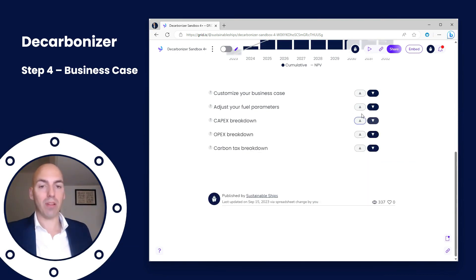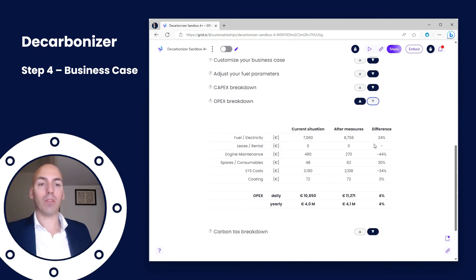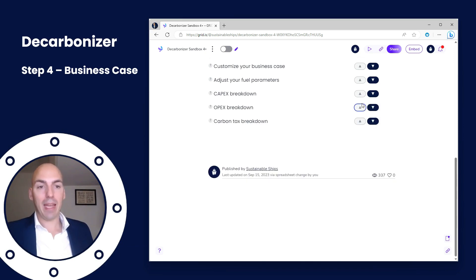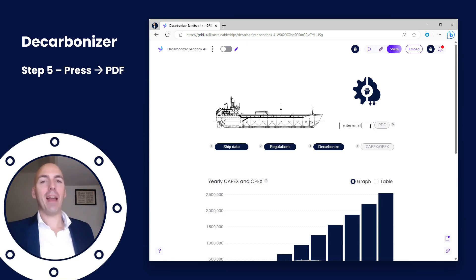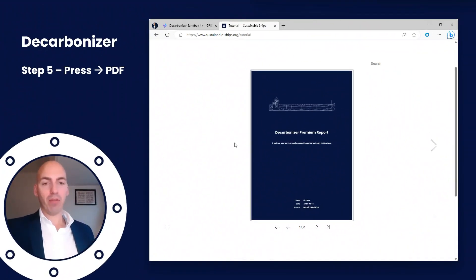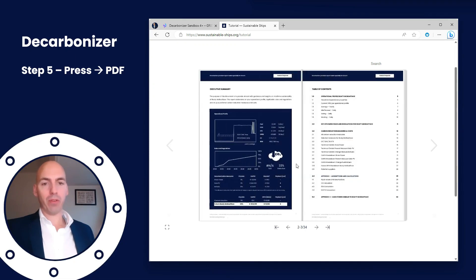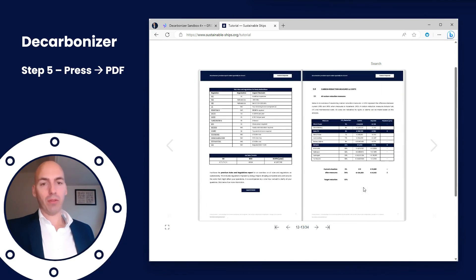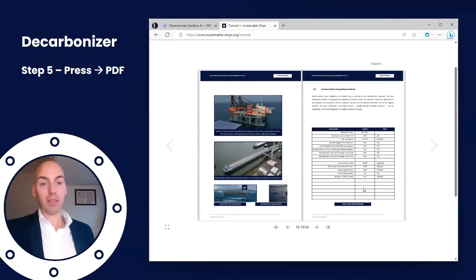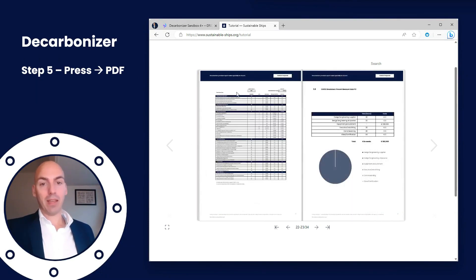For only those measures you chose, you get a CAPEX breakdown. In the final step you get a full CAPEX breakdown for each technology, an OPEX breakdown before and after to see how it will impact your different OPEX parameters, and finally a carbon tax breakdown. Once you're happy, you put your email address in, press PDF, and you will be sent a premium report. Here it is — everything from the tool is put into this beautiful report; scroll through it and all the information is there. We've added information on the technologies you chose, graphics, data tables, and more details.